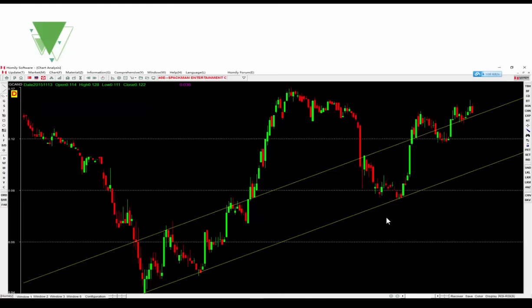For the stock called Specimen, I connect this low point to this low point. The third point touches the trend line, so it is effective. Then connect the highest point between these two points to draw the channel line. If you have this share, you can keep it. But if the price drops, you need to decide what to do.